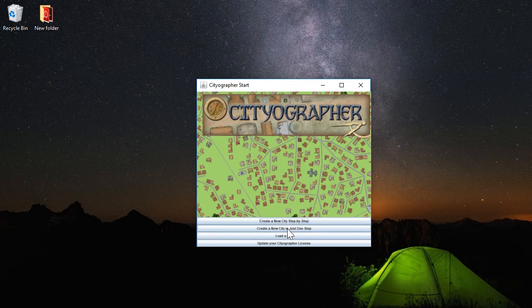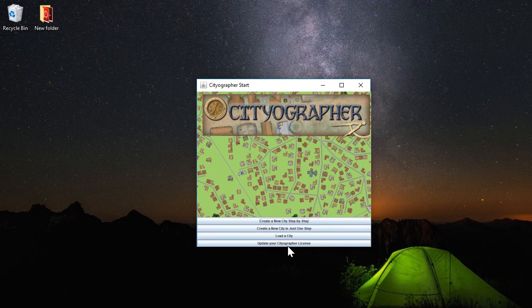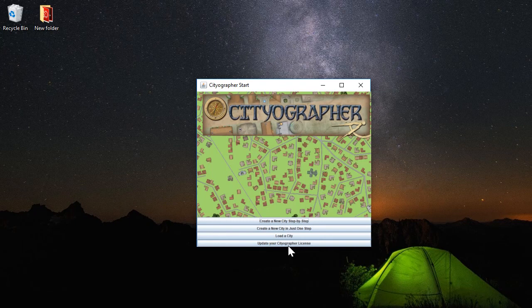The second option is to do it all in one step, which is kind of cool for demo purposes and that's what we'll do here in a moment. Then we've got Load a City and Upgrade Your License, which allows you to unlock several features in the paid version.